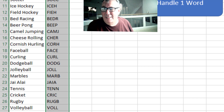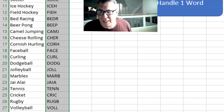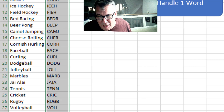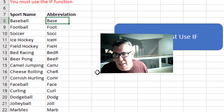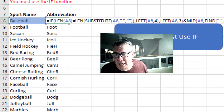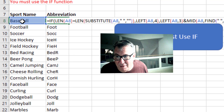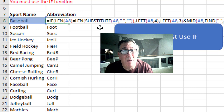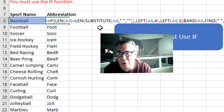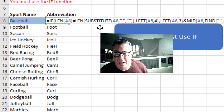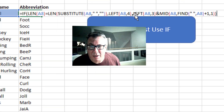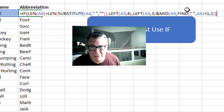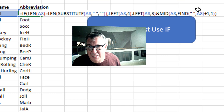Now why is there a requirement for using the IF function? But if we really have to use it, we could say: equal IF, the length of A8 is equal to the length of A8 minus any spaces — that tells you how many words there are — then take LEFT of A8, comma four; otherwise the same formula I just used.